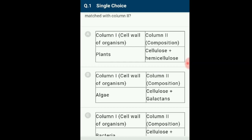Option B: Algal cell wall made up of cellulose, galactans, mannans, minerals like calcium and carbons.